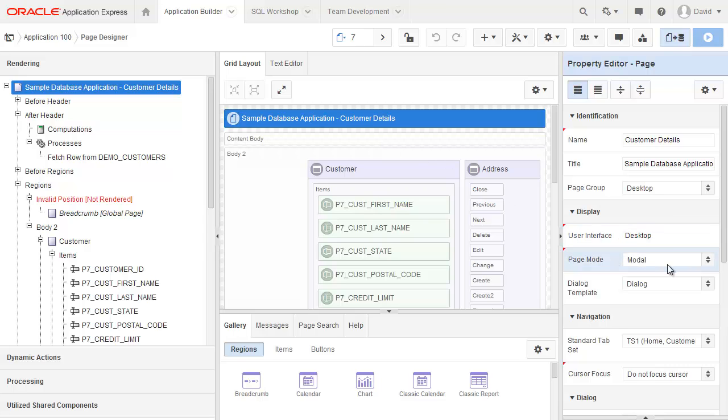You'll notice that this is actually a modal page. As such, I can't actually run directly from the page designer. Instead, I'd have to go to another page such as page 2, which is the interactive report for customers, and then click on one of the customers and it will bring up this modal page.